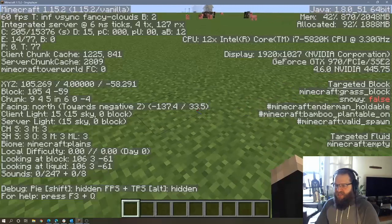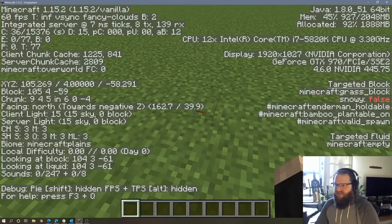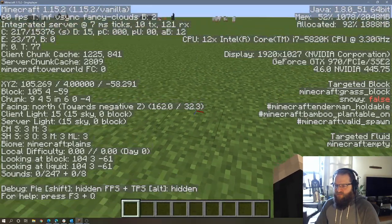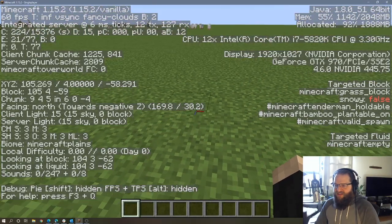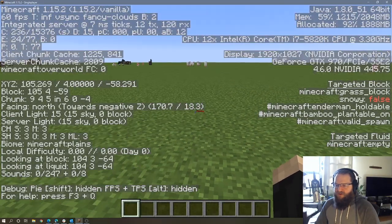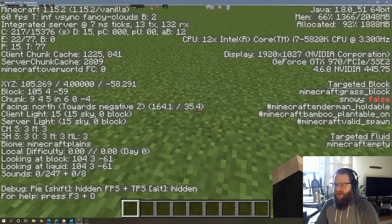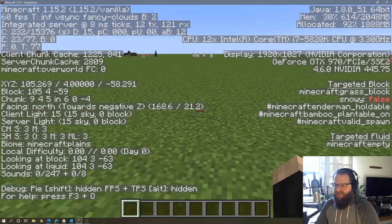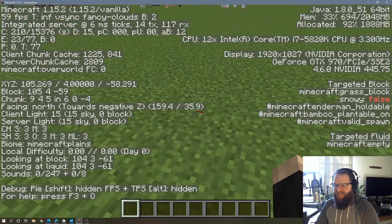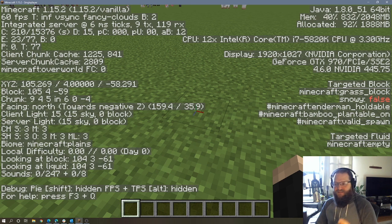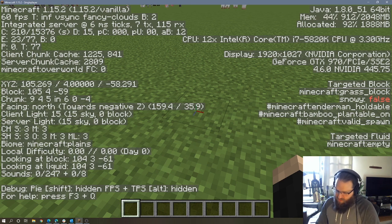You'll notice as I go this way, that number increases. Now, if I go this way, the last number, the third number decreases. So if I want to go 10 blocks in this direction, I need to take negative 61 and subtract 10, which is going to be negative 71.